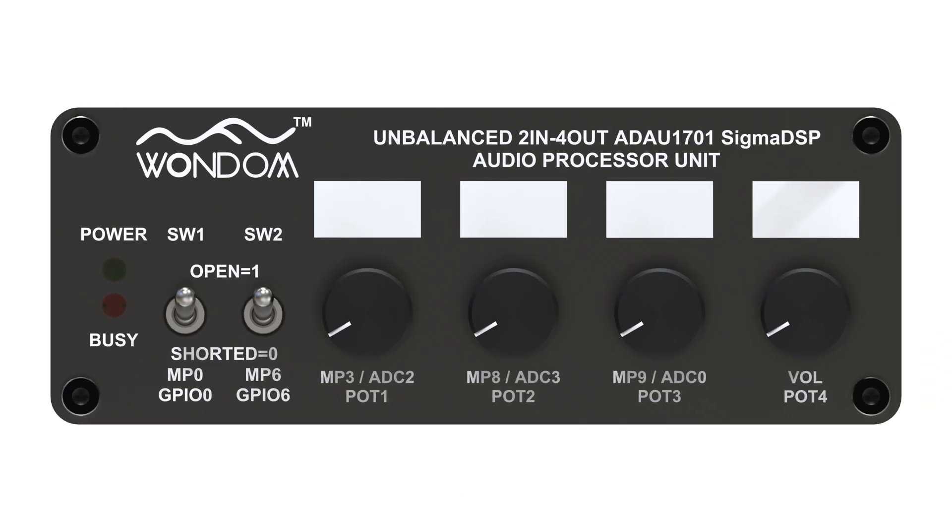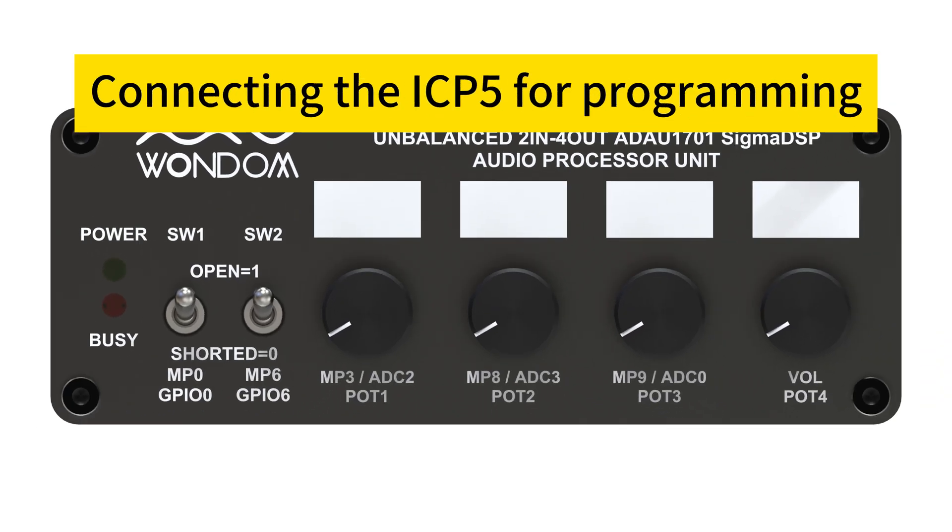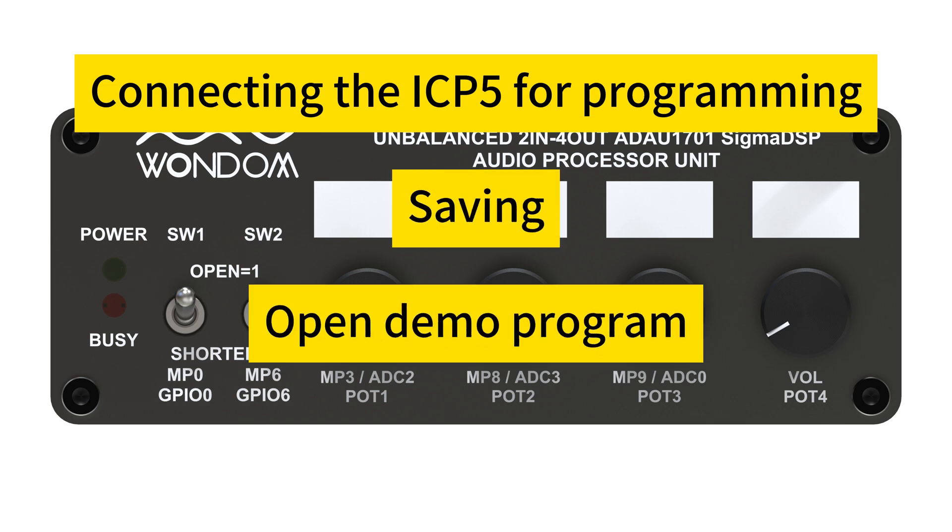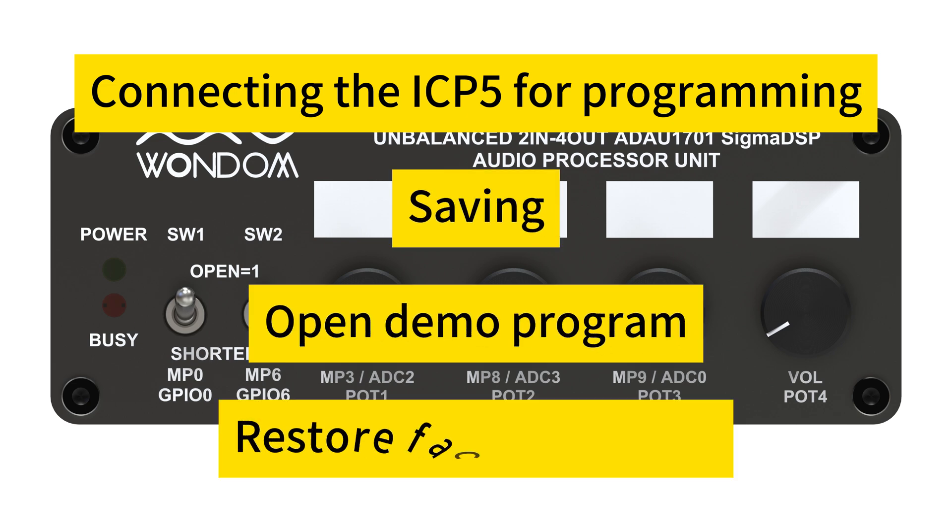In the previous video, we covered connecting the programming board for Sigma Studio programming, saving, loading demo programs, and restoring factory settings.